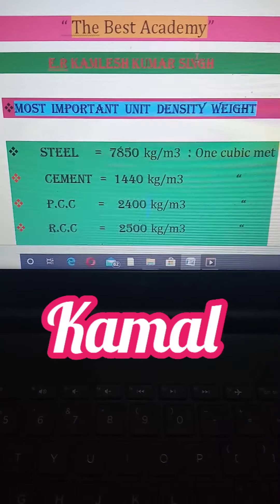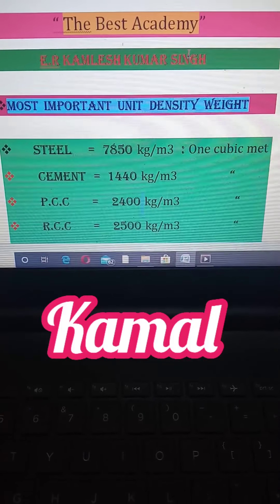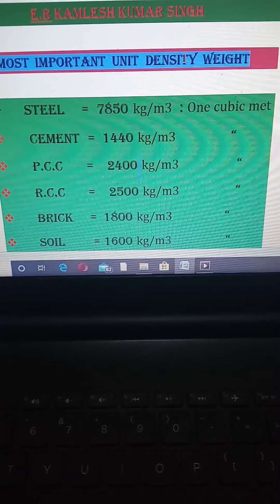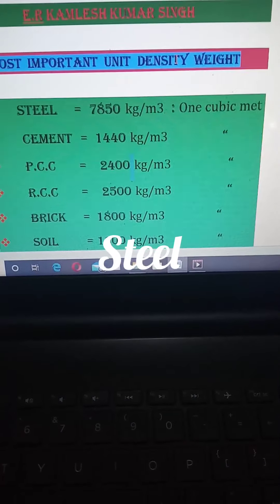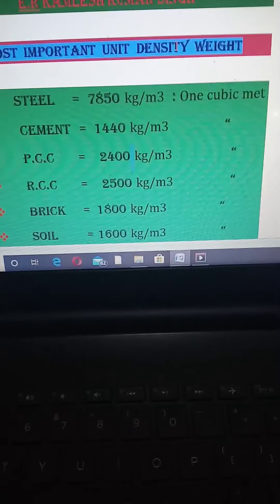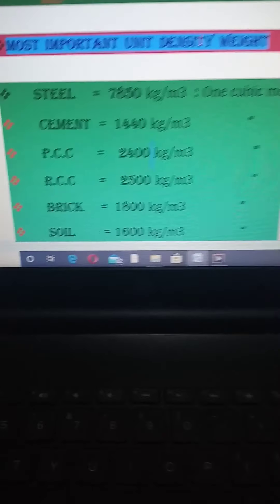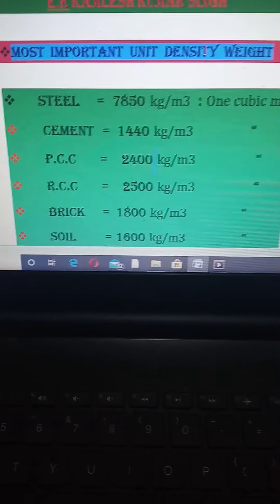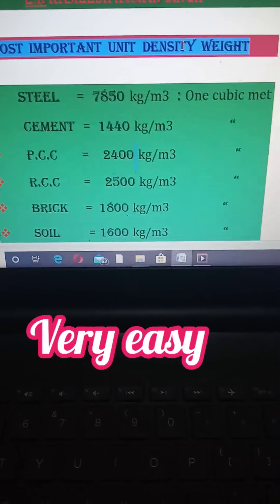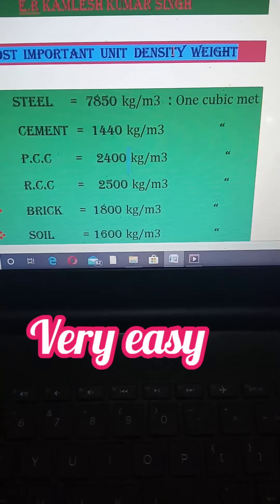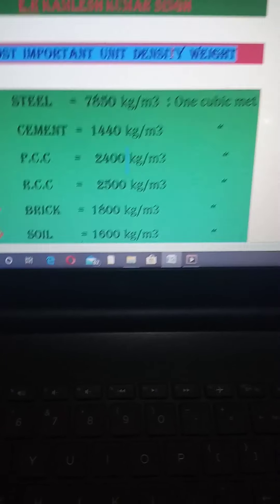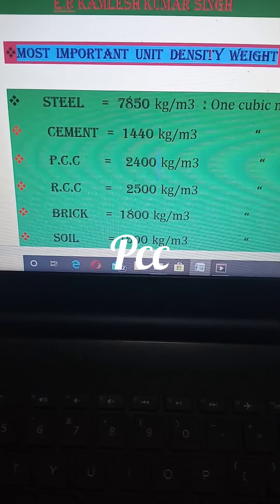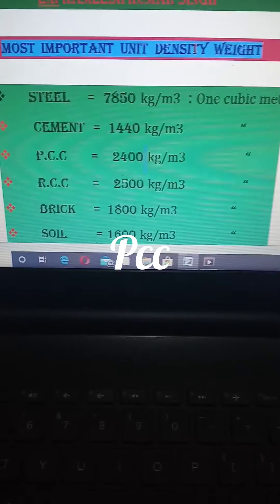First of all, the unit weight of steel is equal to 7850 kg per cubic meter. Next, the unit weight of cement is 1440 kg per cubic meter.